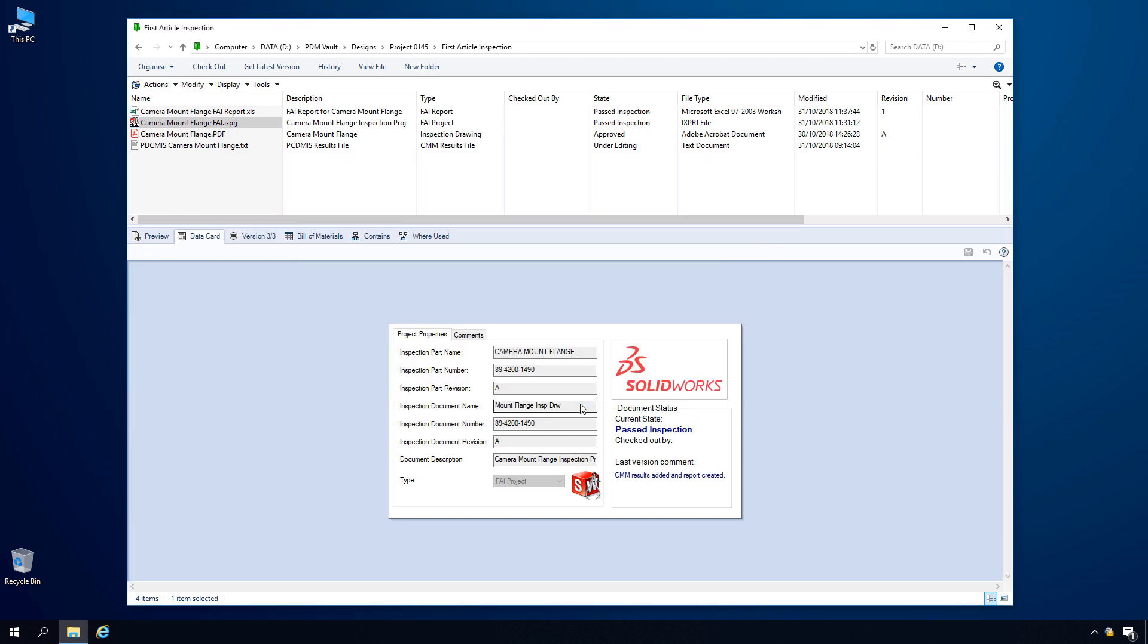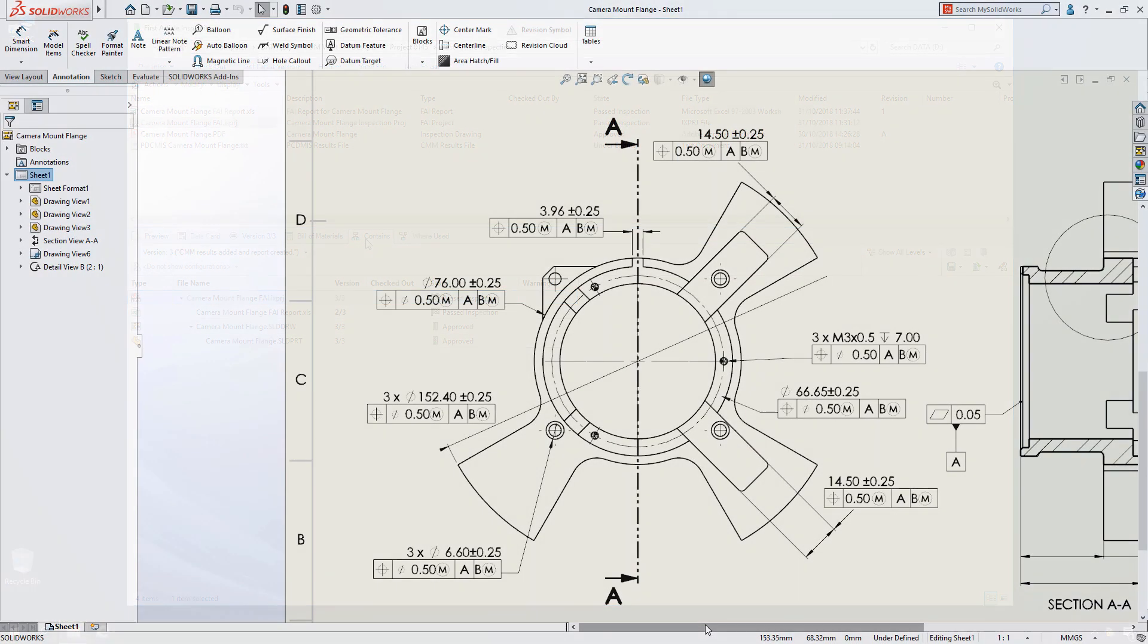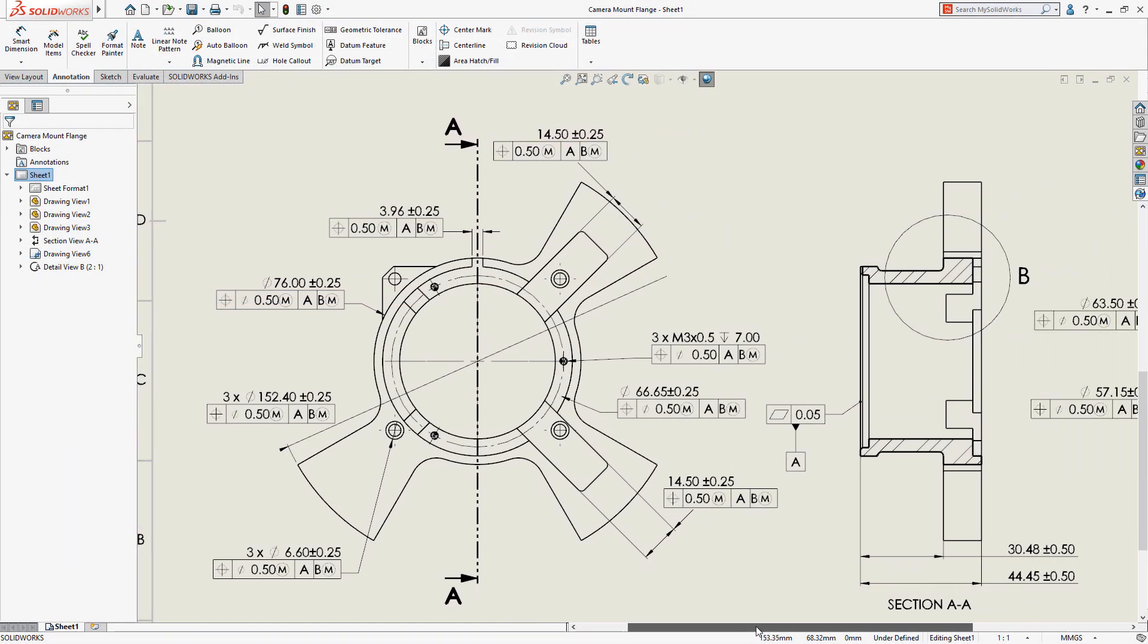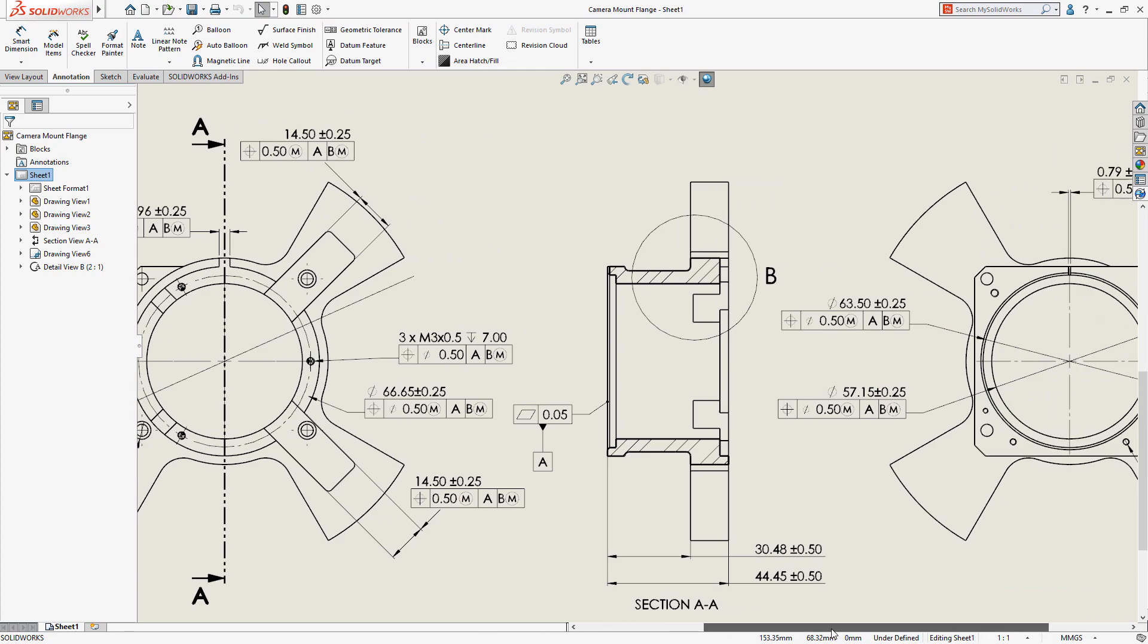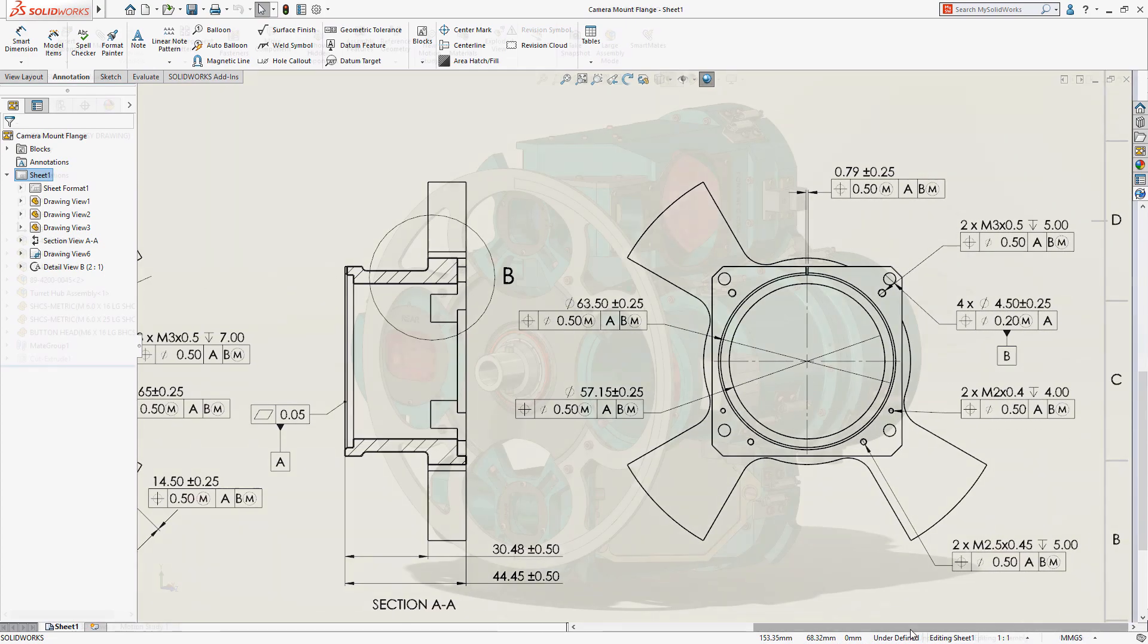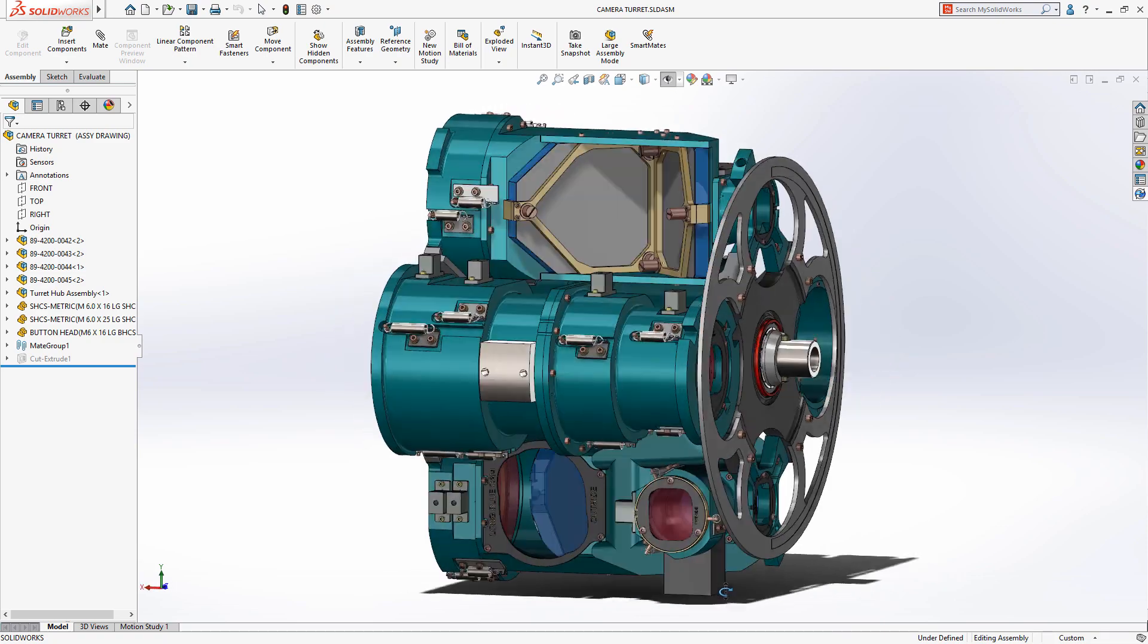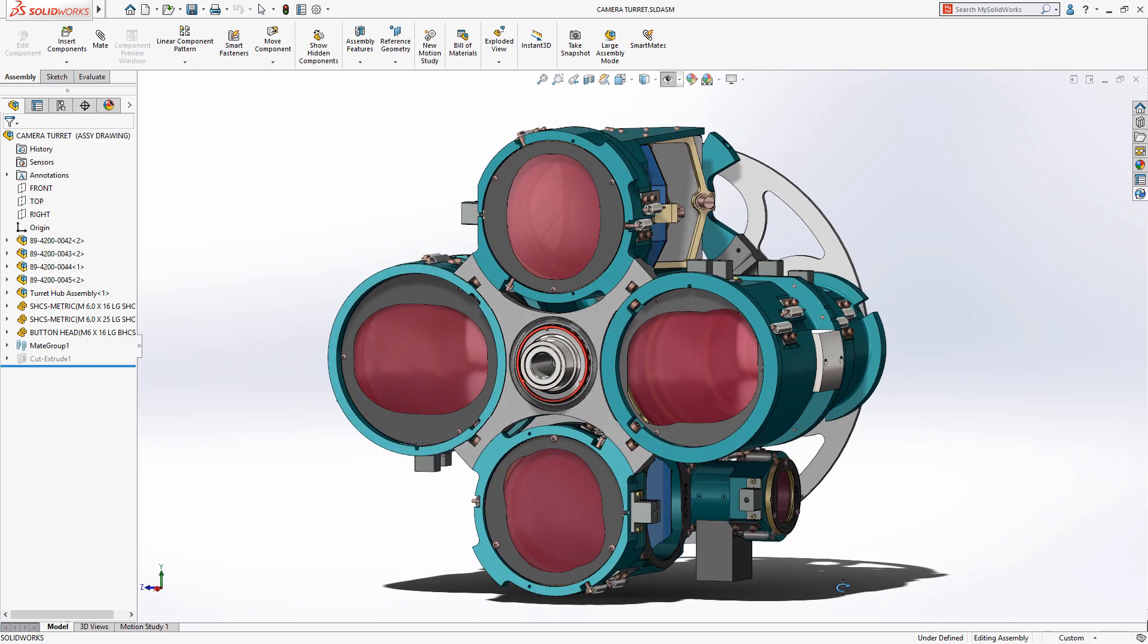SOLIDWORKS provides a powerful solution for managing quality and inspection documentation, thus reducing your overall product development time, improving quality, and enabling your engineers to spend more time on design and innovation.